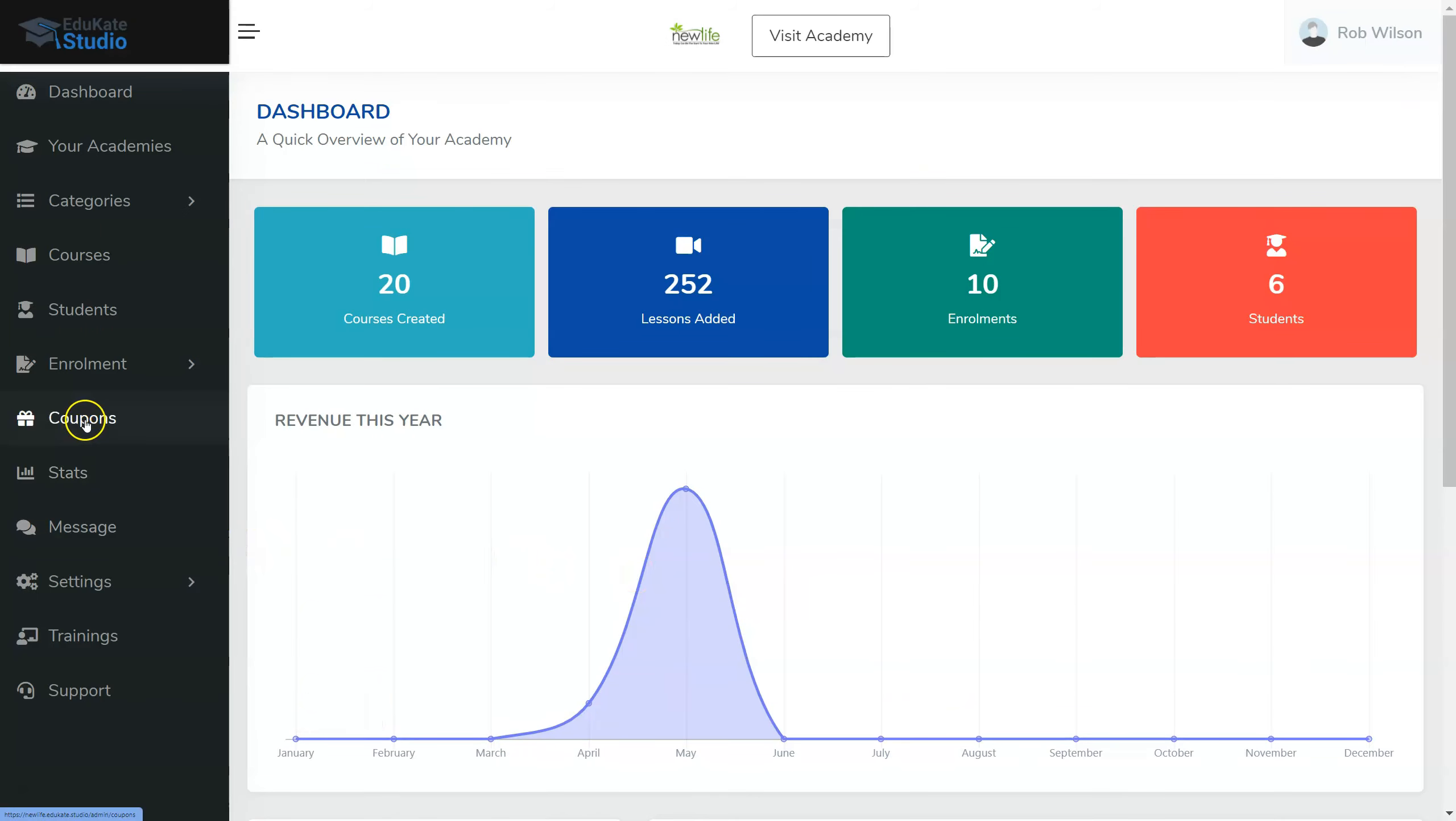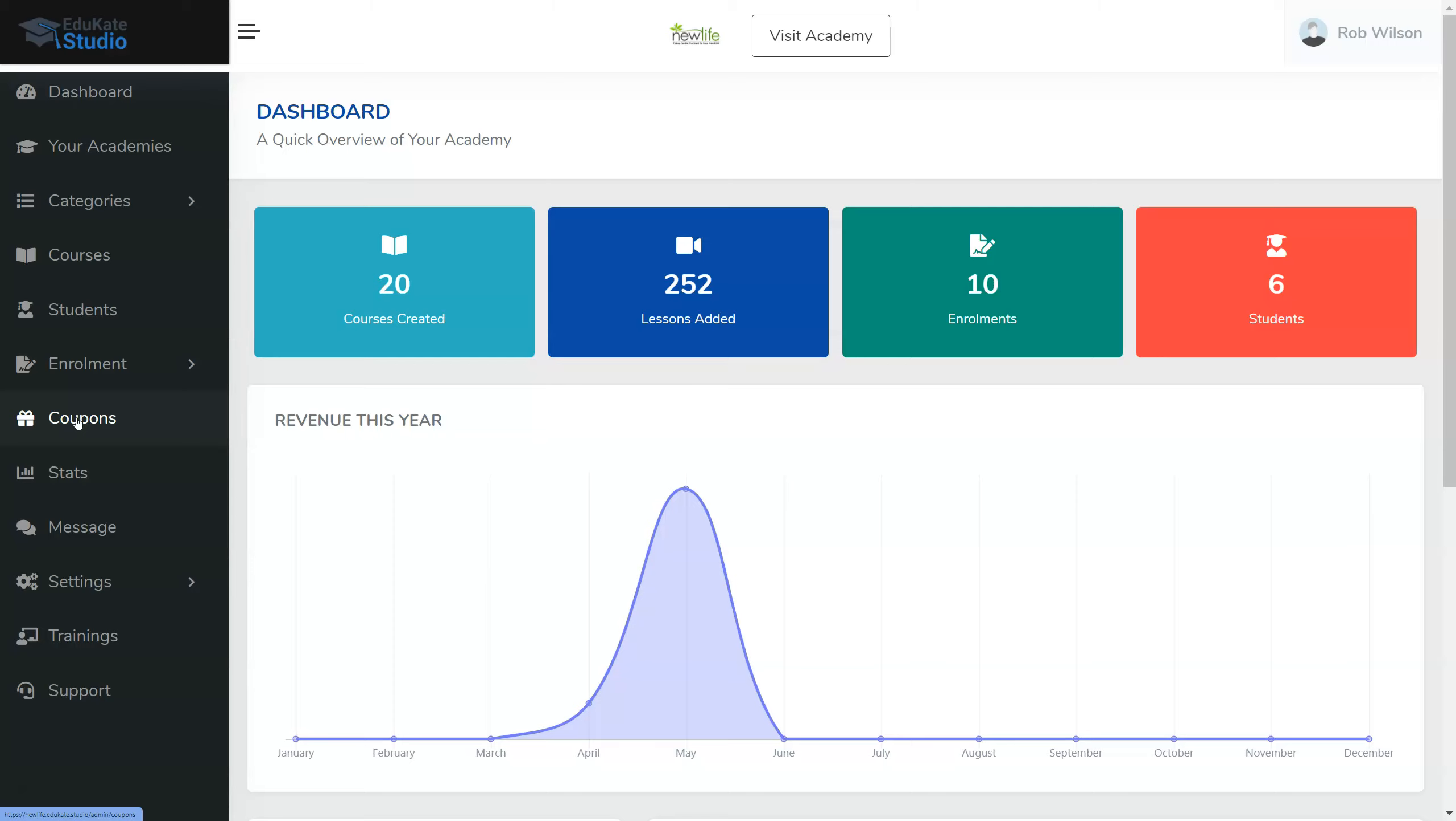And look over here on the left hand side, we have a new tab, a Coupons tab, that enables us to be able to give discount coupons to our regular customers, to our clients, to our friends, to be able to create a promotion.